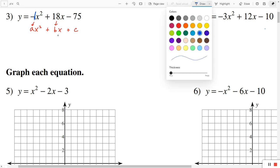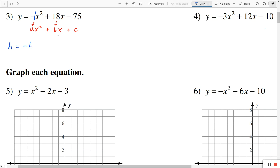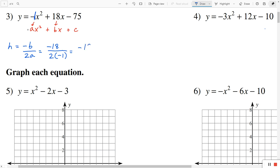The formula for h is negative b divided by 2 times a. We can see that b is positive 18, but we have to change the sign and make it negative 18. And the denominator is 2 times a, which is negative 1. So we have negative 18, and 2 times negative 1 is negative 2. Negative divided by negative is positive, so that's going to be 9. In order to find k, you take the 9 and plug it in in place of x.